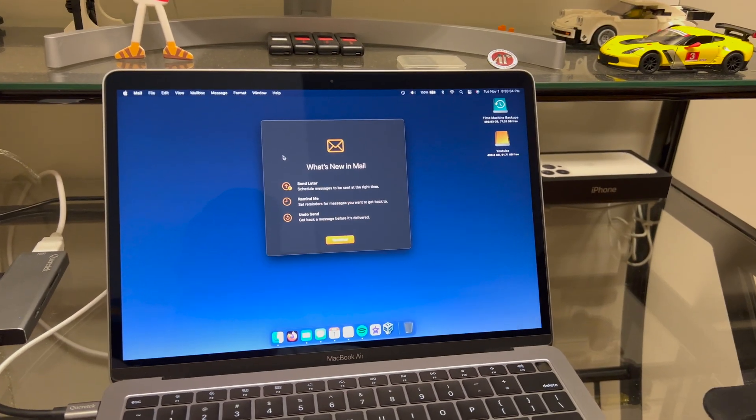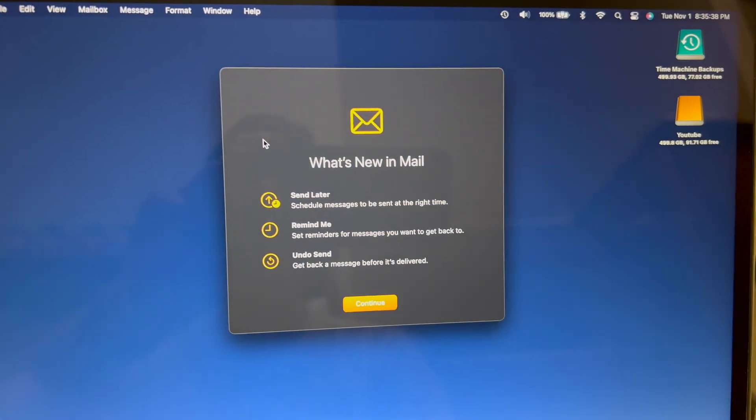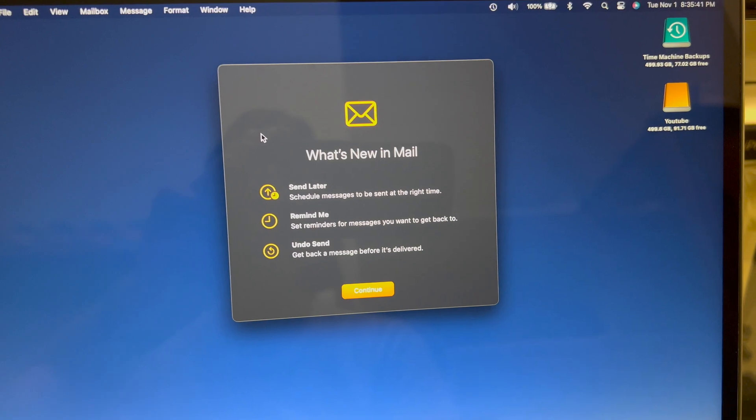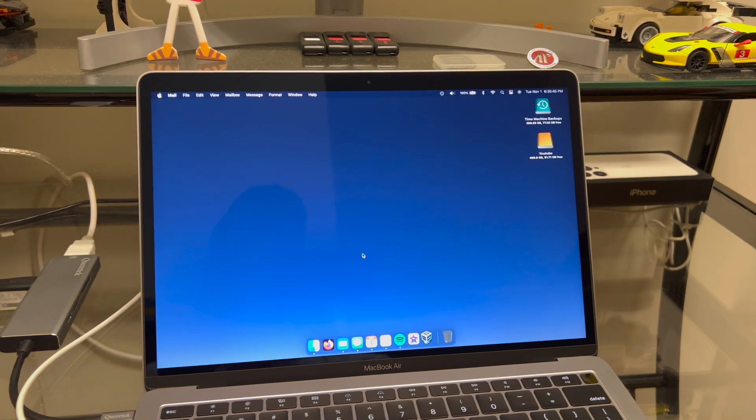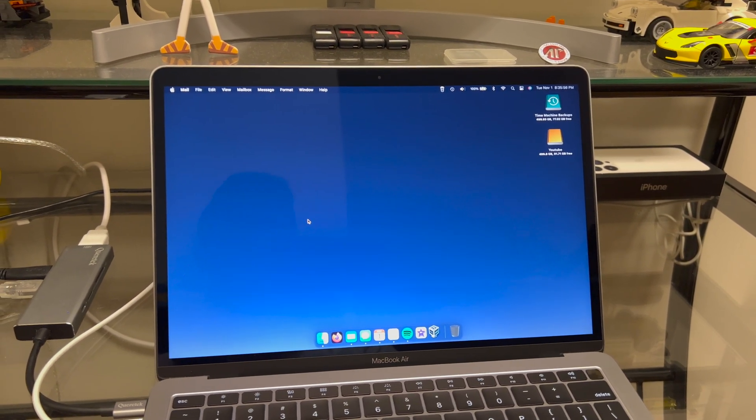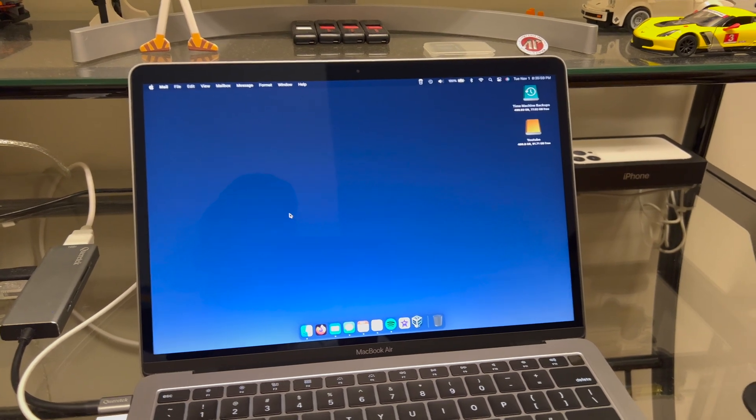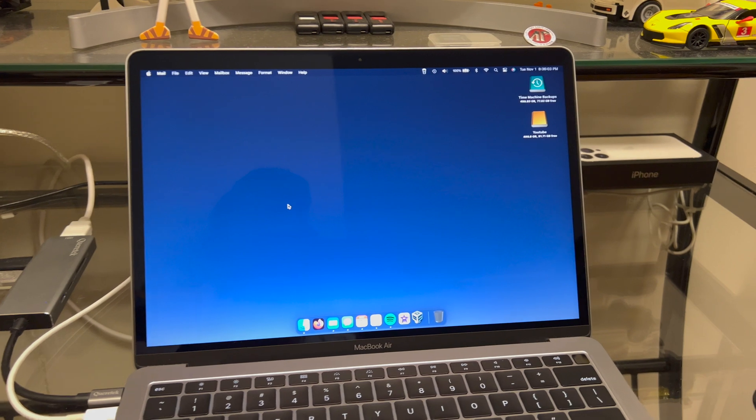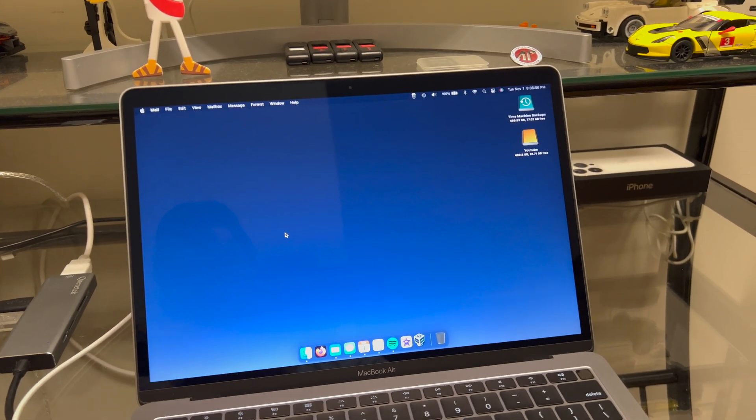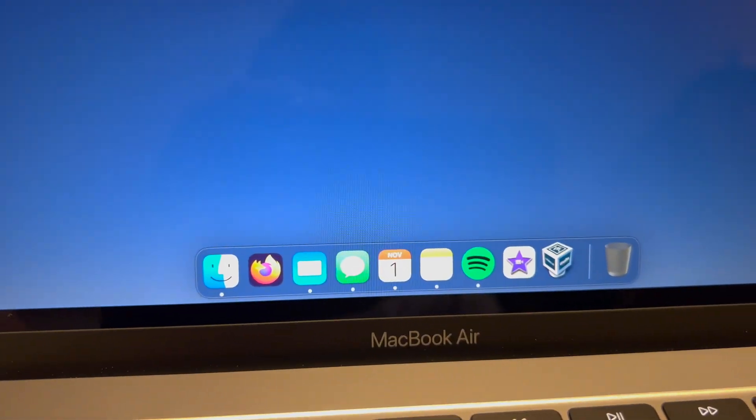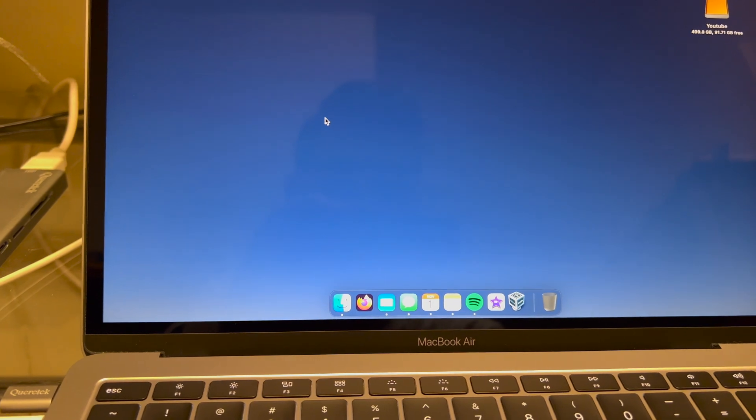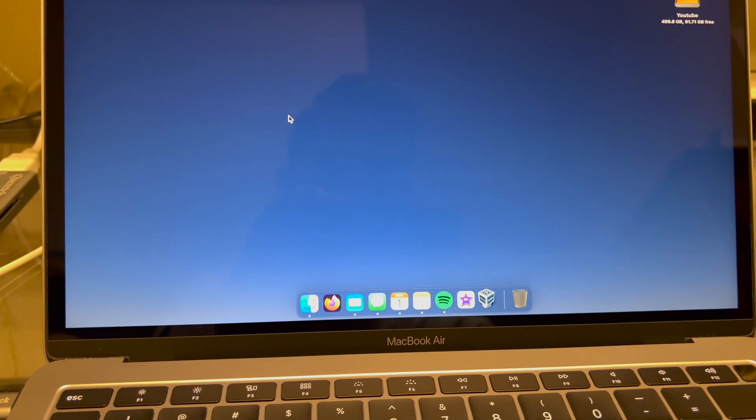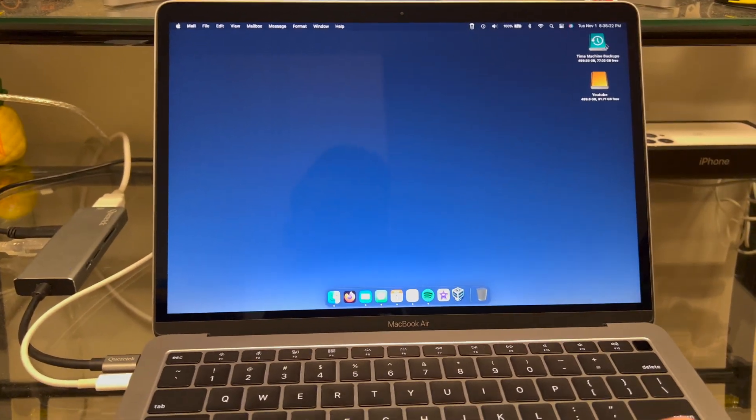Right away we get a pop-up that says what's new in mail. As you can see you can now send later, remind me to send, and undo send. Those are some new mail features that we got, and those features are across your iPad and iPhone as well. Some first impressions here - visual wise I can't even tell a difference. The dock might look a little different, maybe it's a little more transparent, like it's blended more into my wallpaper. Maybe I'm crazy, I don't know.